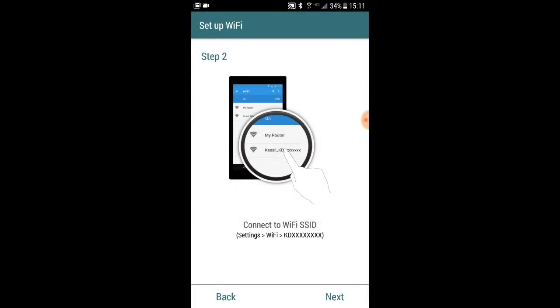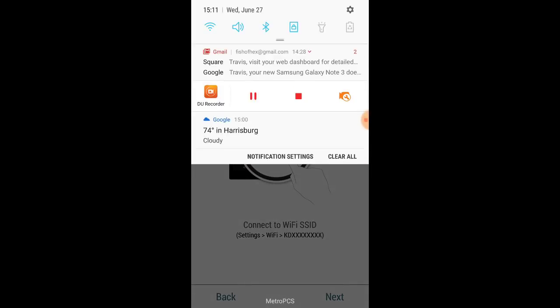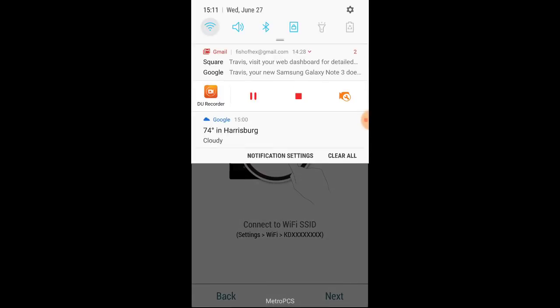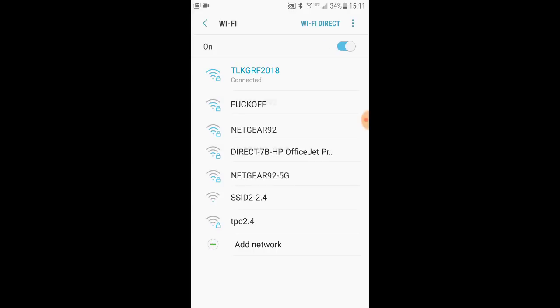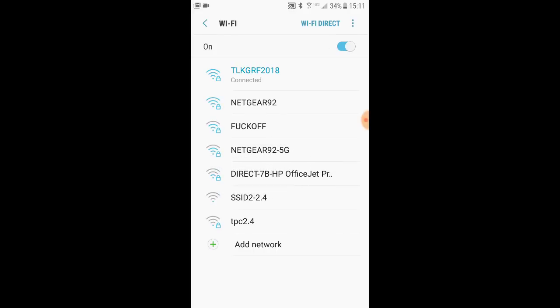You'll see a blue blinking light. Next, you want to get back into the app, go to your Wi-Fi settings, and look for that individual Kessil. You might have to refresh a couple times, but once you find it, go ahead and click on it and connect to the Kessil.